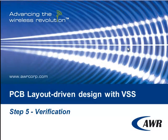Welcome back to our final installment for PCB layout driven design with VSS. In this step we're going to look at verification, our final step in the design flow.